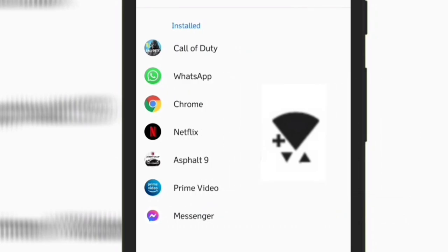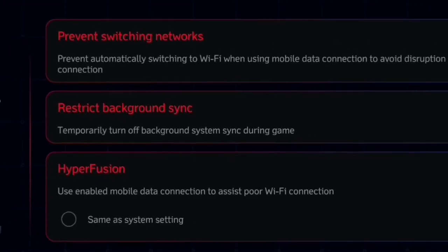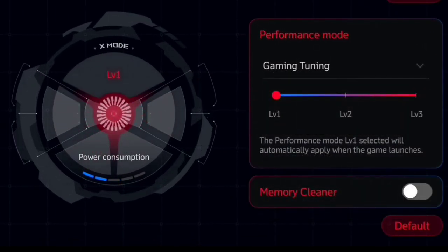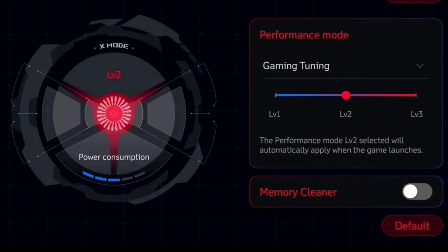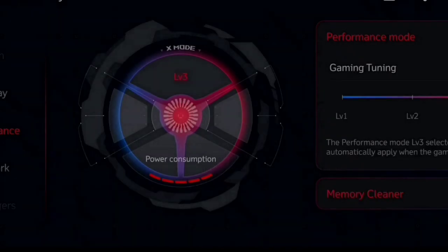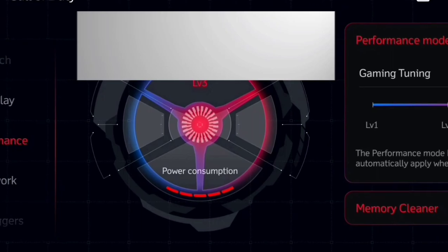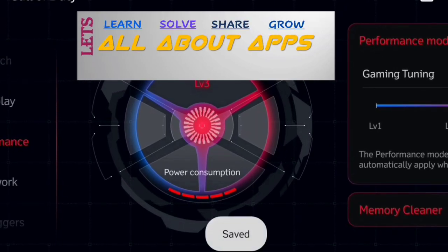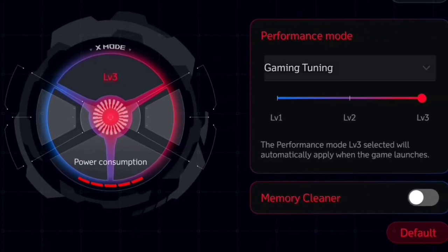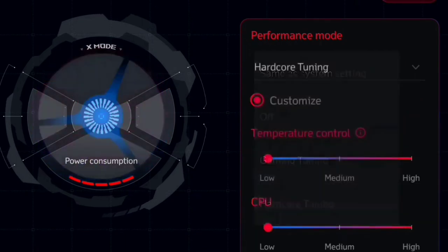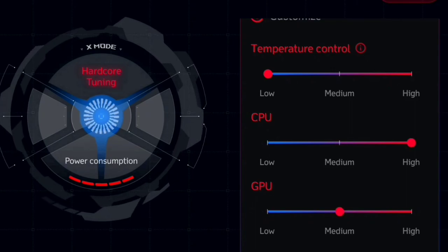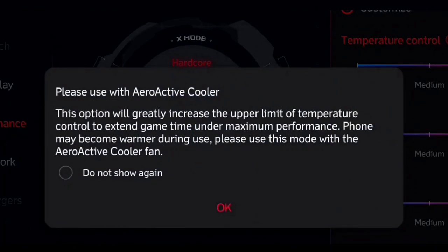You will see a plus sign on the WiFi icon when hyperfusion is on. Now coming to the performance part — you have 4 options and when you select game tuning, you will see the same levels as before. When you select level 3, you will see a message about using it with the aeroactive cooler — tap OK. You can see 5 red bars indicating performance is at level 3 even without the cooler, but be prepared as this mode will produce a lot of heat. There is also hardcore tuning where you can set the GPU and CPU to work at maximum speed and set the temperature limit at which performance will not be altered.